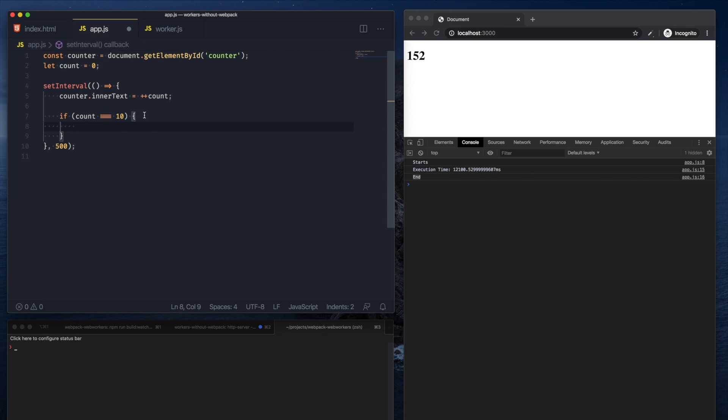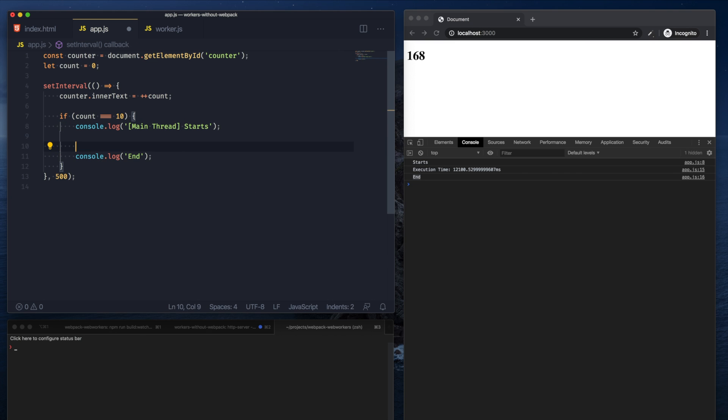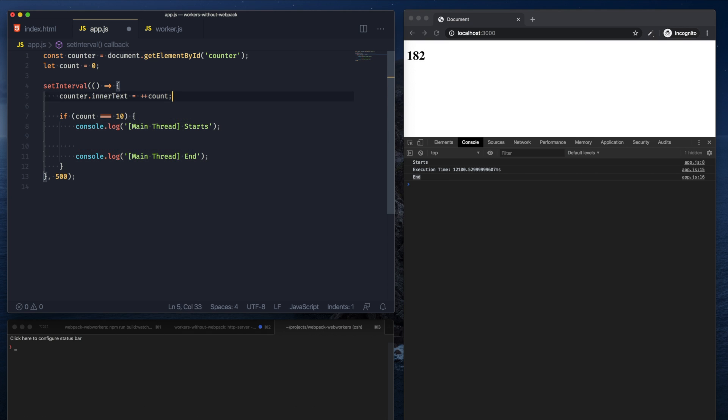And here let's just say this is where the main thread starts, and all of this goes away. Now this is where the main thread's work ends.